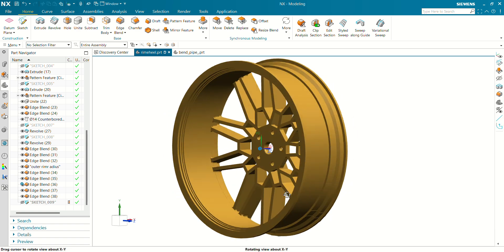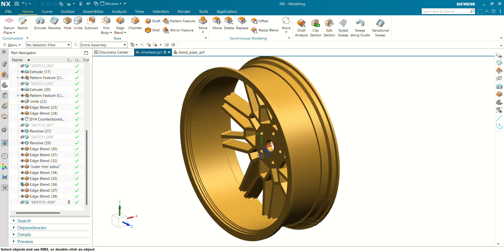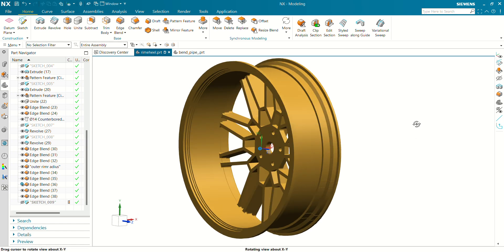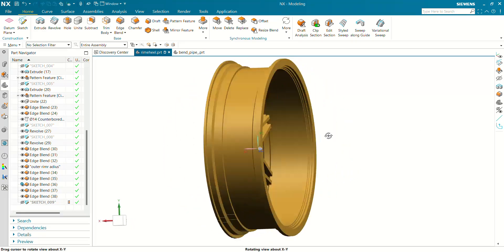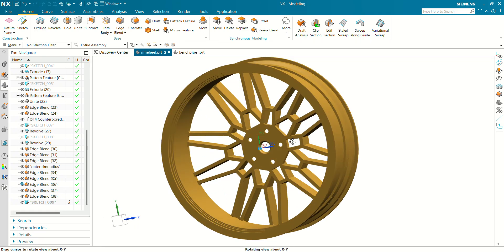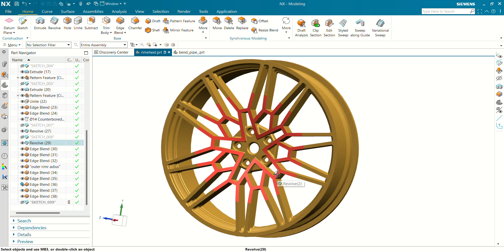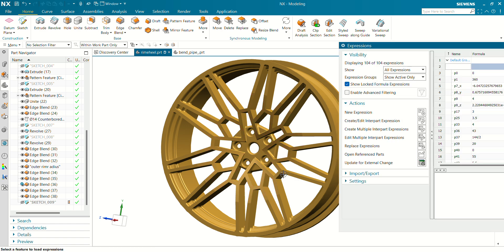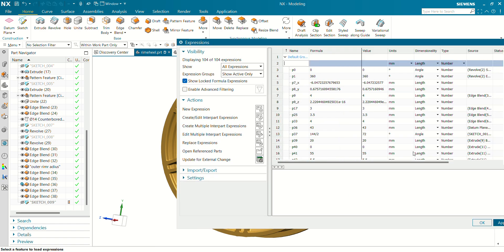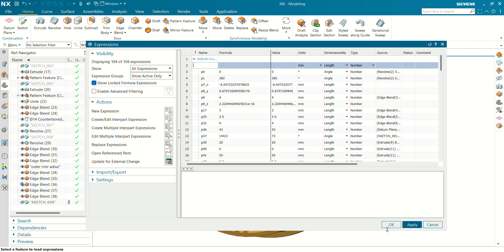Next shortcut key is W. By pressing W you can see the WCS — the green, yellow, and blue work coordinate system. Pressing W again will hide the work coordinate system. Next shortcut key is Ctrl+E. By pressing Ctrl+E you can manage your expression table, your formulas, and many more, if you are working with expressions.